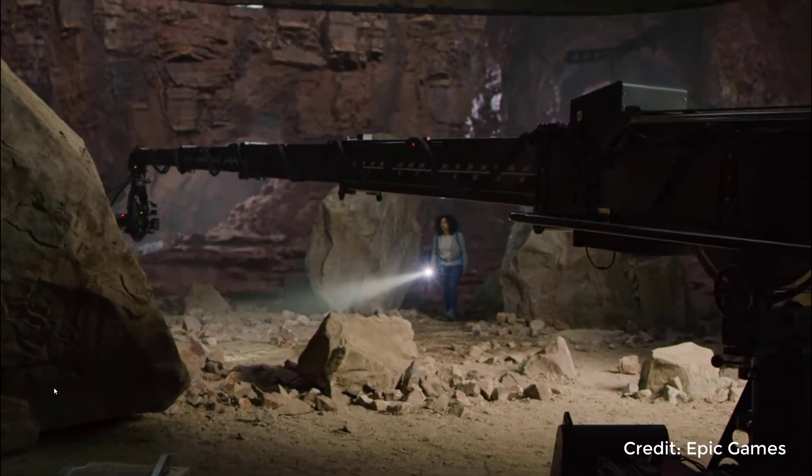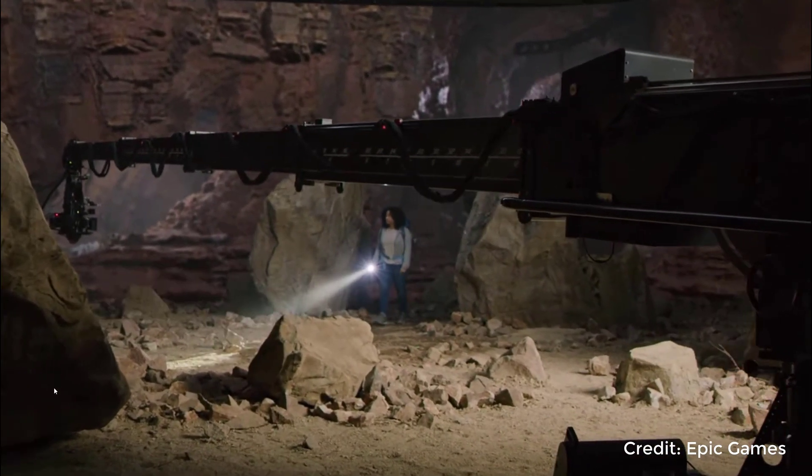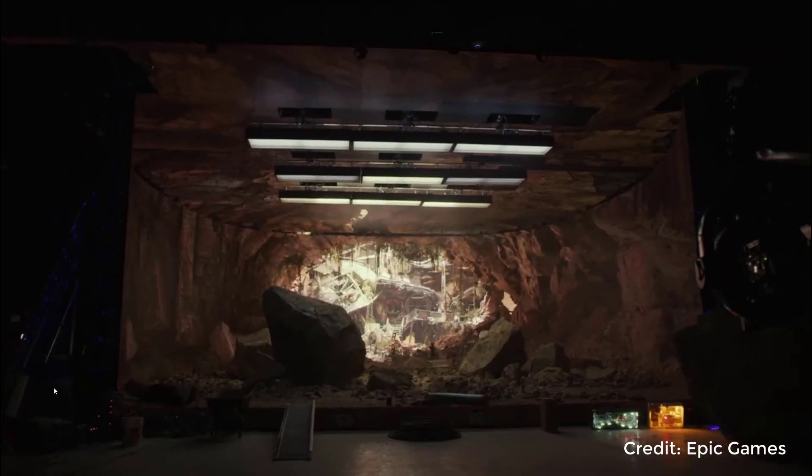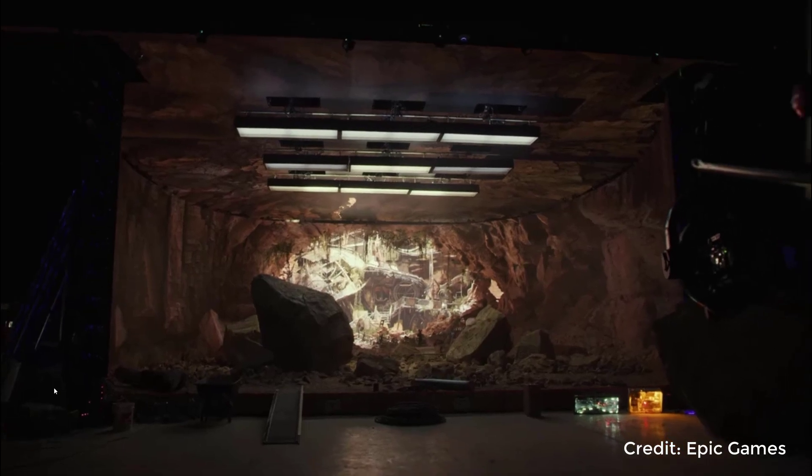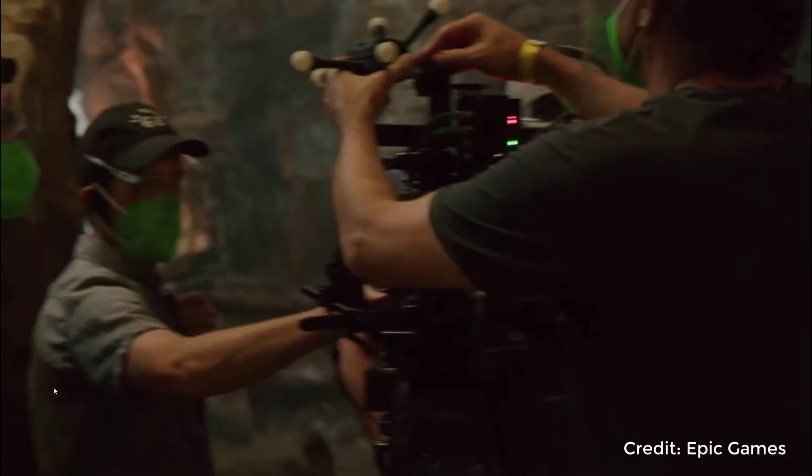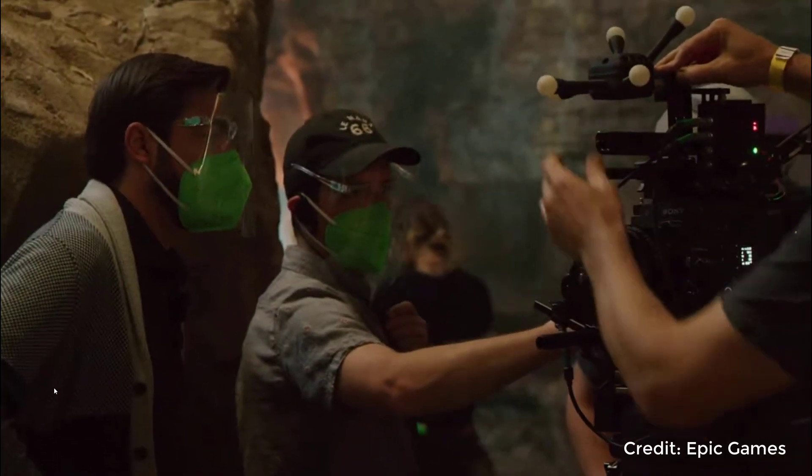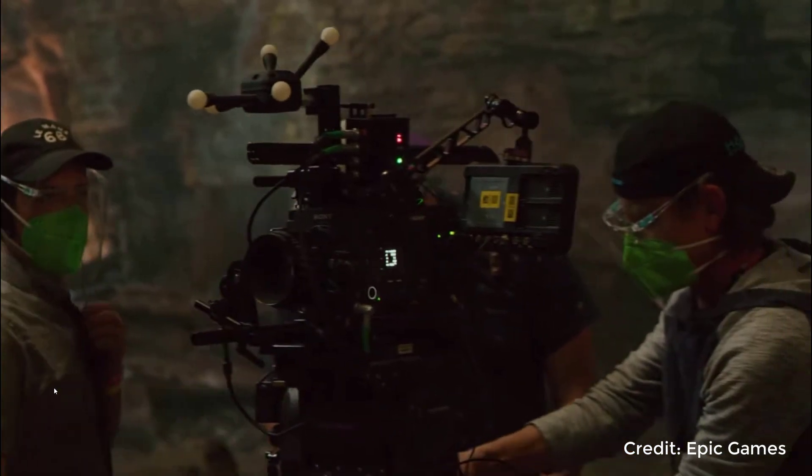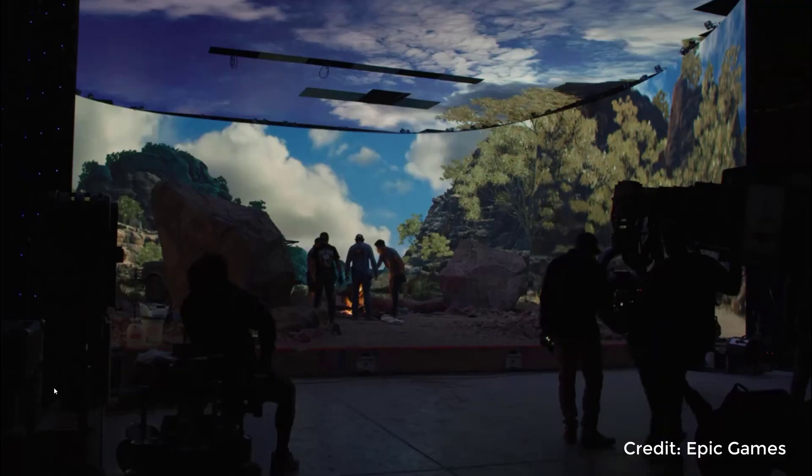The approach we're taking here is modeled after in-camera VFX with LED volumes made famous by ILM's work on The Mandalorian. There, the actors and props on set are real, and the background environment is made in Unreal Engine.